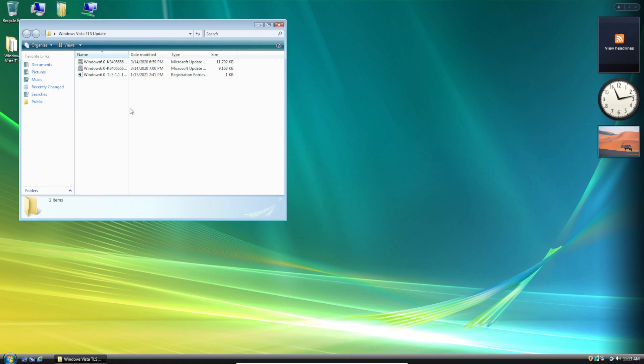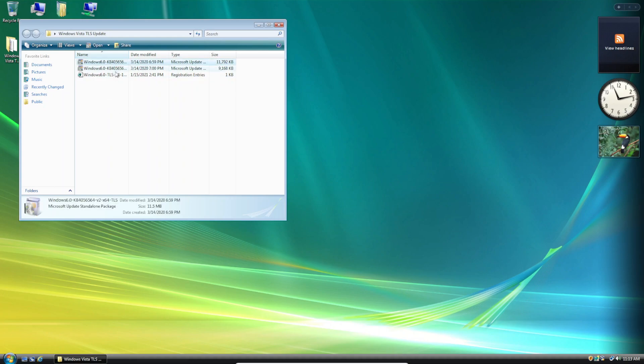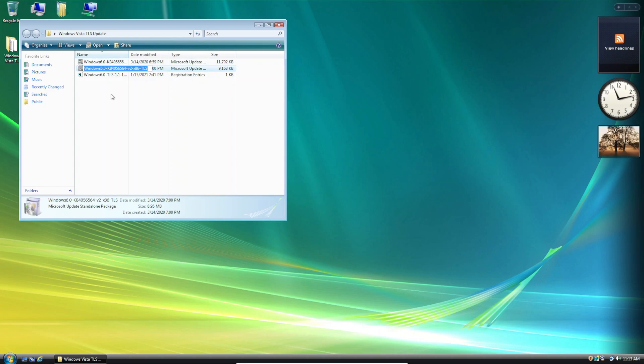I'll have this update pack linked in the description below so you can download it and it contains the proper updates and registry edit files in order to bring TLS 1.1 and 1.2 support to Windows Vista. So you'll see here that there's two updates and really it's the same update except there's the 64-bit and 32-bit version of the update.